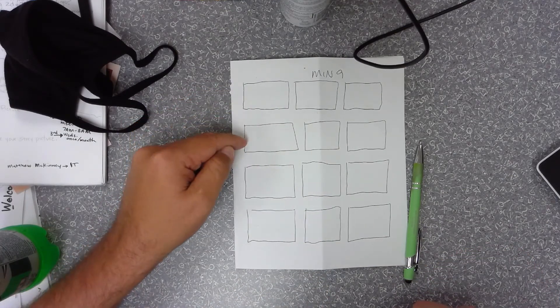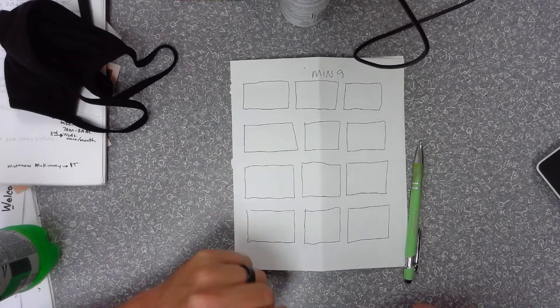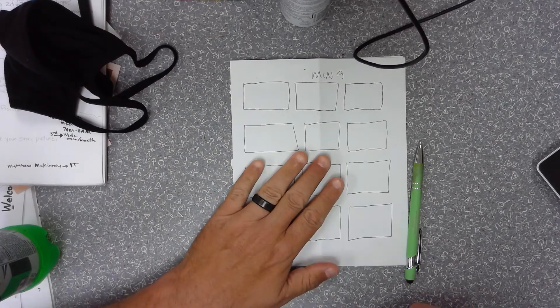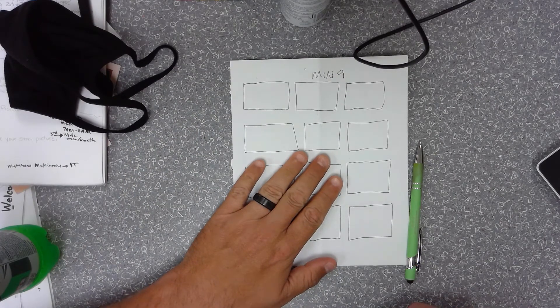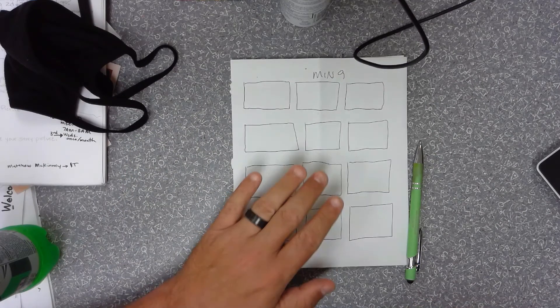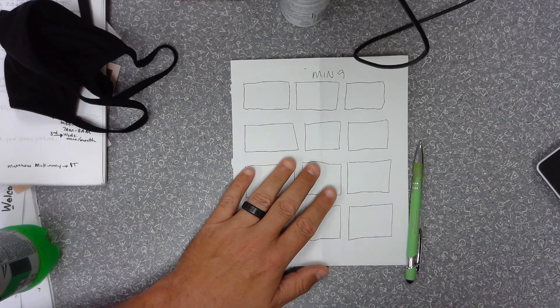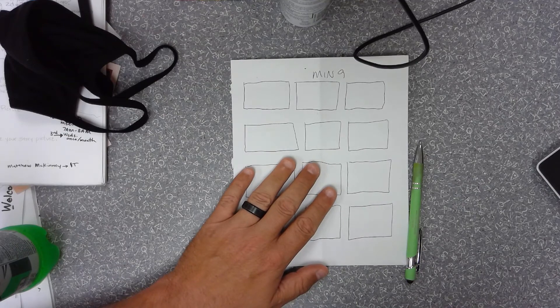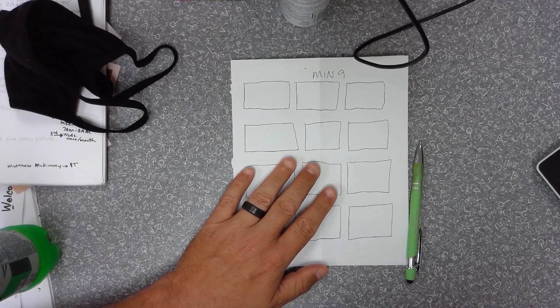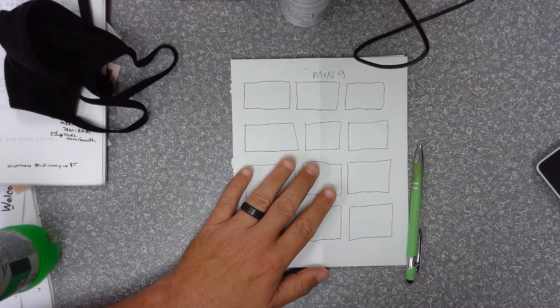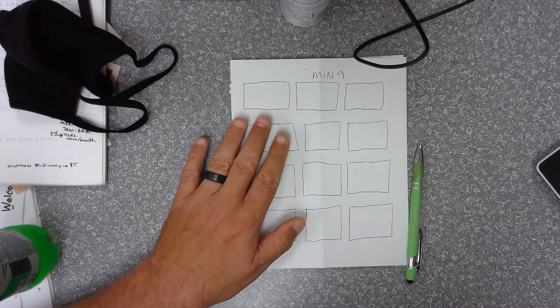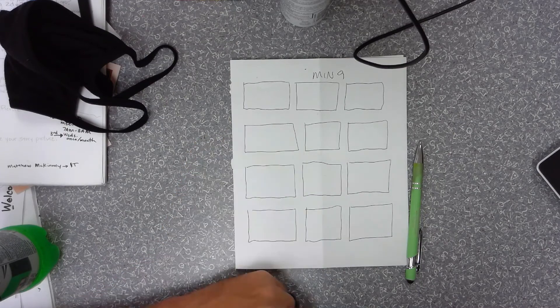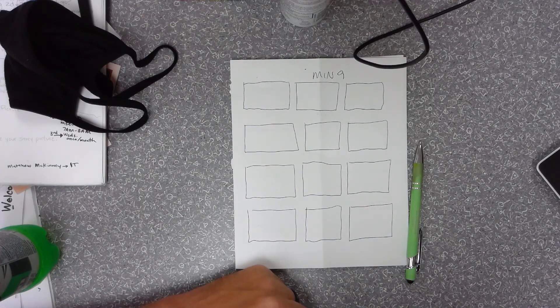Your assignment for today is if you haven't done your list you got to do your lists and then you're gonna do at least nine thumbnail sketches in your sketchbook for your minimum three themes. Then you'll upload the picture of your thumbnail sketches to the assignment once it's posted on Schoology.